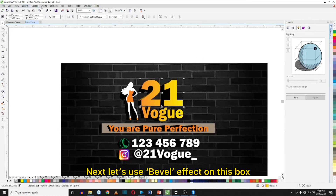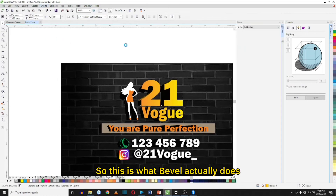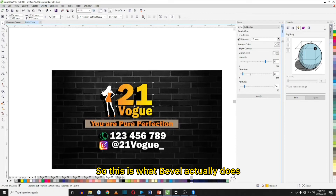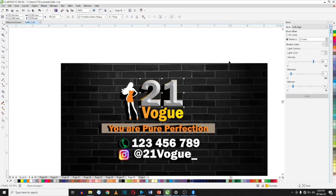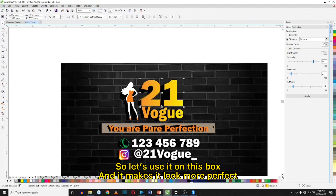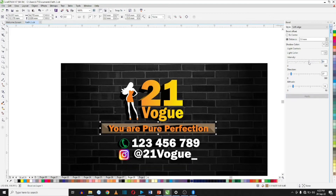Let's use Bevel on this box. So this is what Bevel actually does — after setting it the way you want it, click Apply and we get this. Let's use it on this box and it makes it look more perfect. Probably we should use it on the text as well.